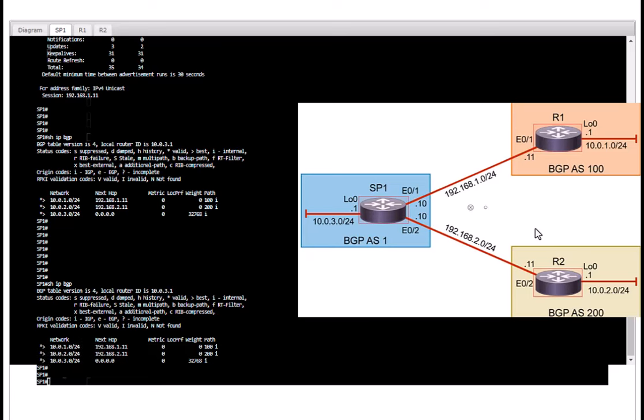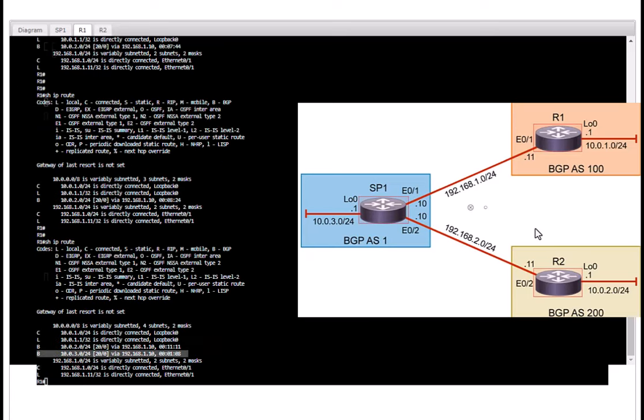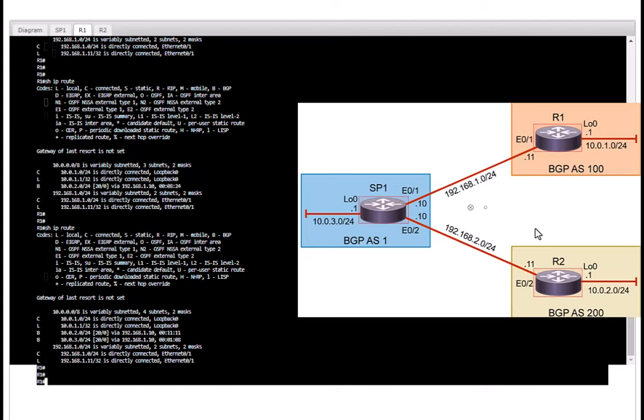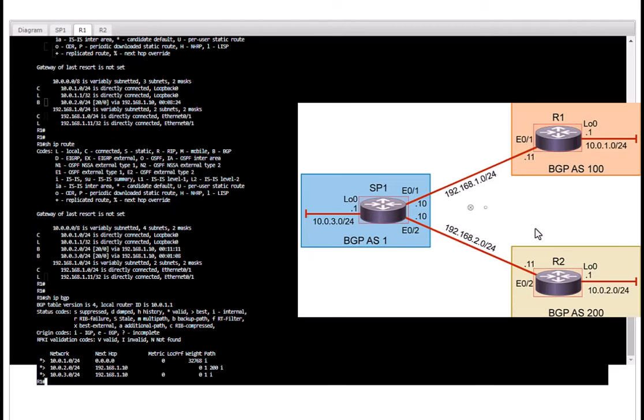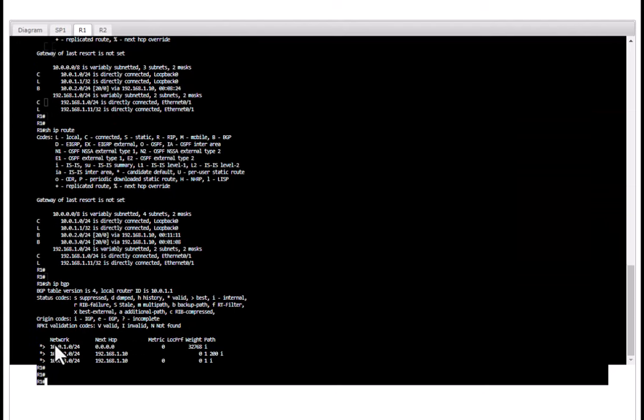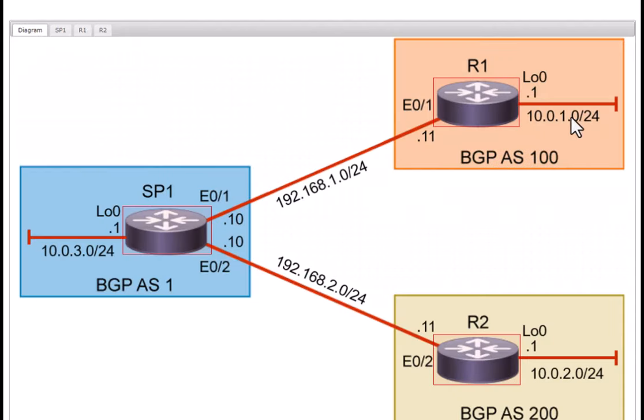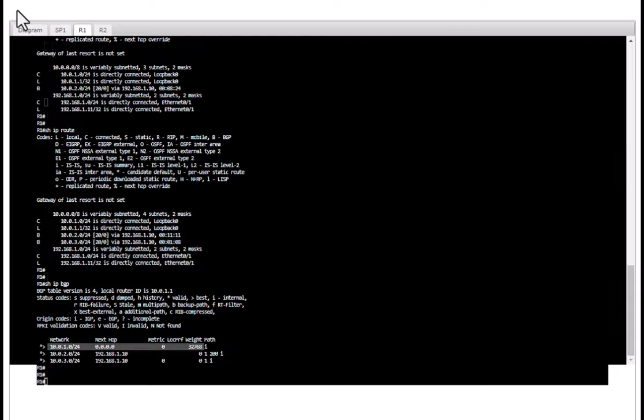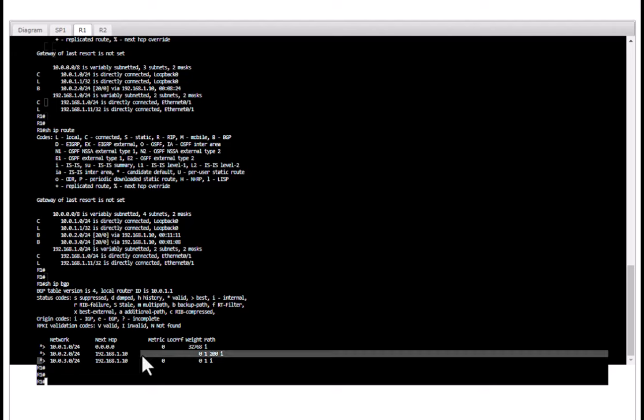Let's go to R1 and issue the same command, show IP BGP, and you can see this is locally originated route. 10.0.1.0 is a local network, others are learned via BGP. This came from